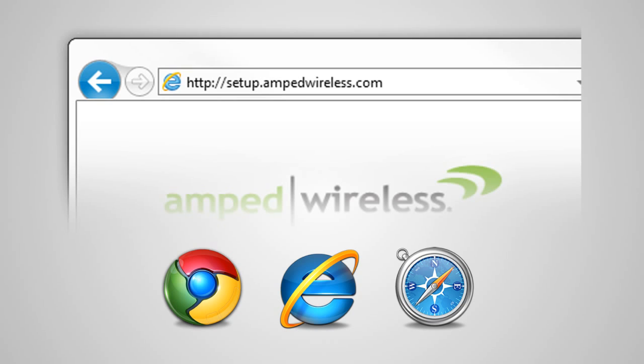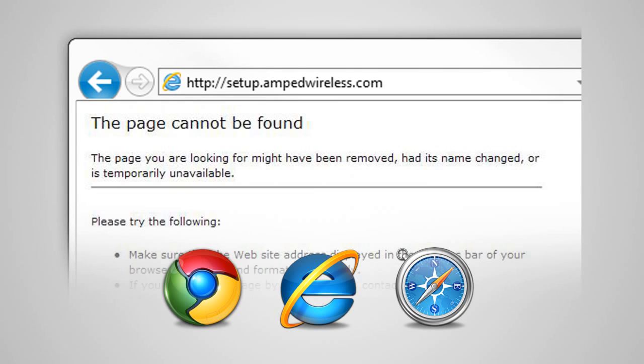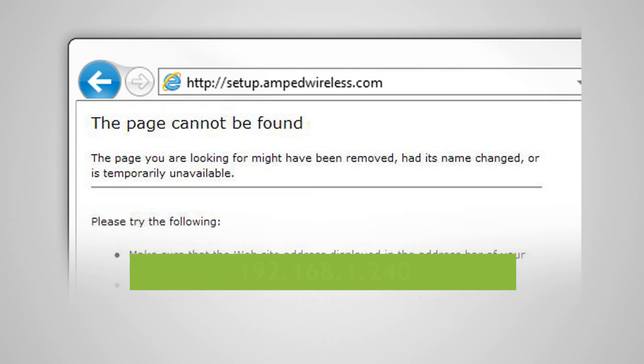You do not need an internet connection to access the setup menu. It is served from the range extender directly. If the web menu fails to open, type in this web address instead: 192.168.1.240.